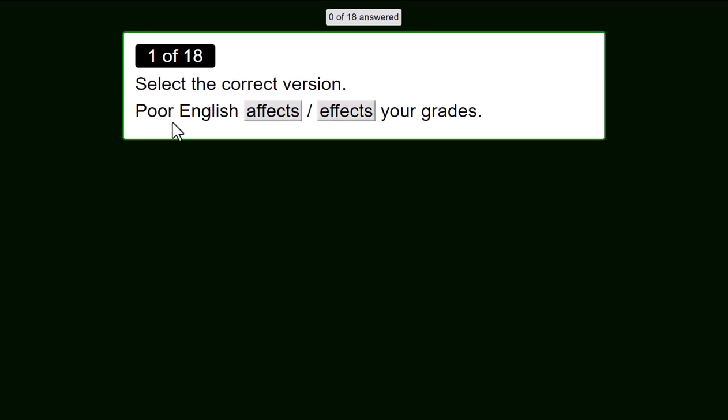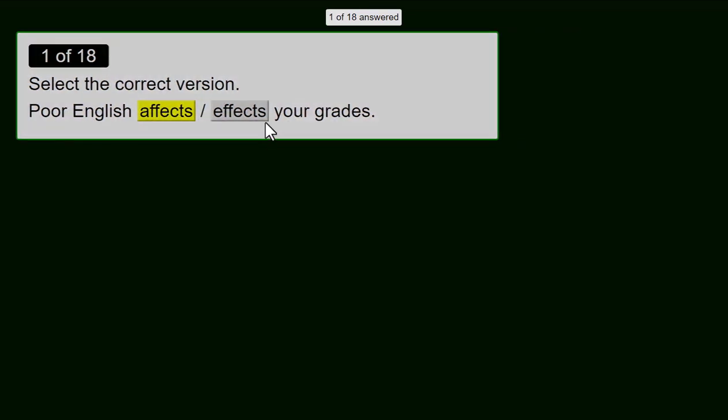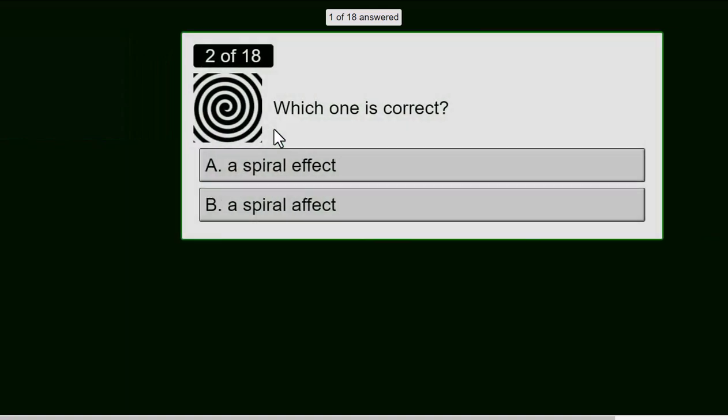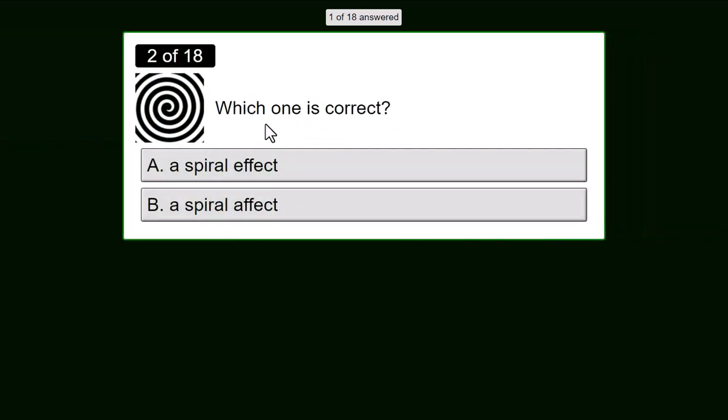Poor English affects or affects your grades. Well, that's affects. Notice it doesn't say whether it's right or wrong. Which one is correct?